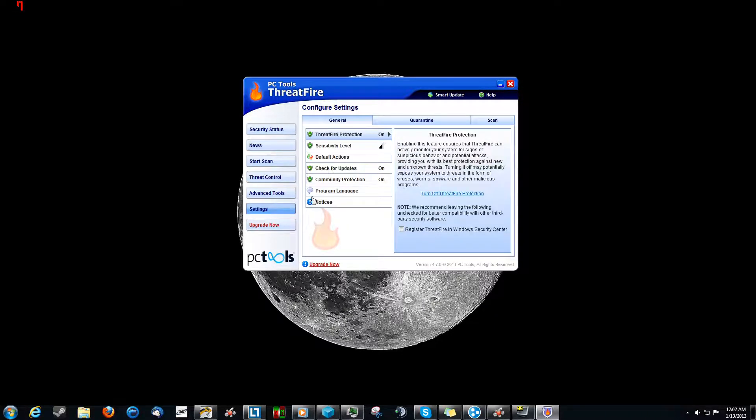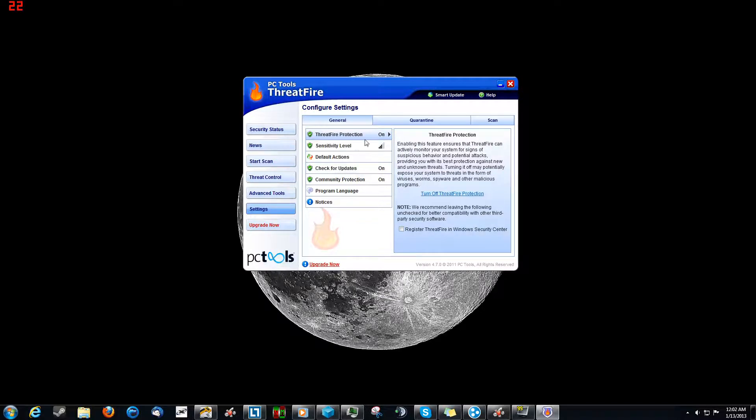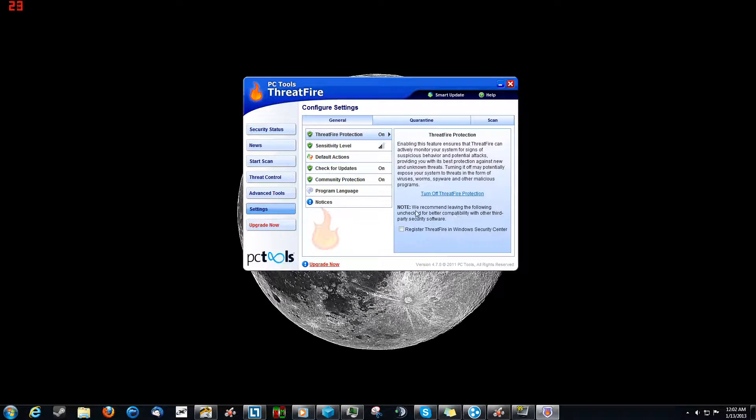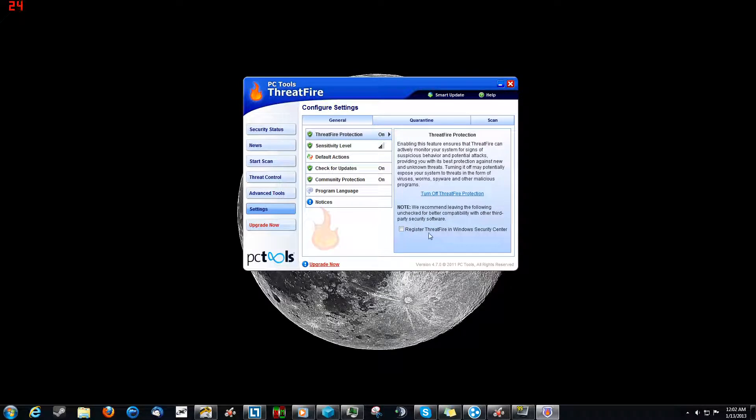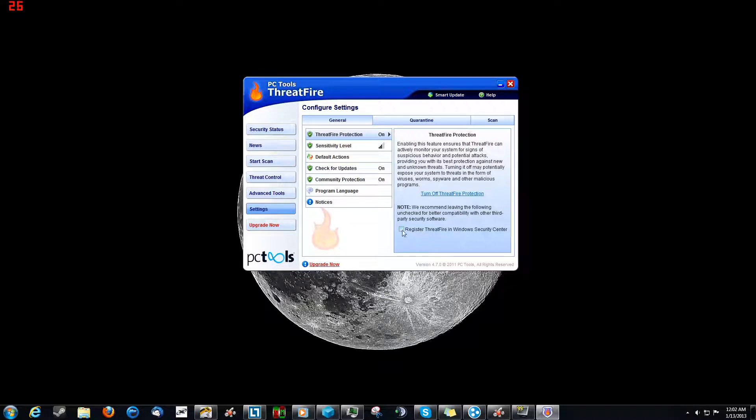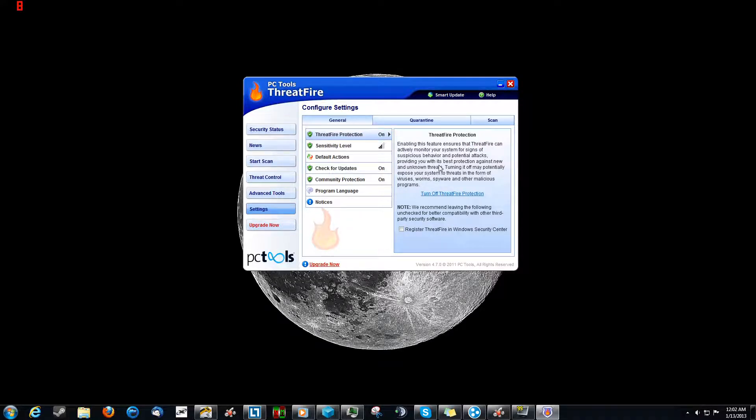I'm going over into the settings. Now this is where some of the magic happens, things that you need to configure. Obviously you can turn the protection on and off and register ThreatFire in Windows Security Center. We recommend leaving the following unchecked for better compatibility with other third-party security softwares. See, I'm using a Comodo firewall, so Windows Security Center, it's not standard Windows Firewall. And I'm assuming that leaving this unchecked based on what it says down here is probably a good thing because Comodo is a third-party firewall.